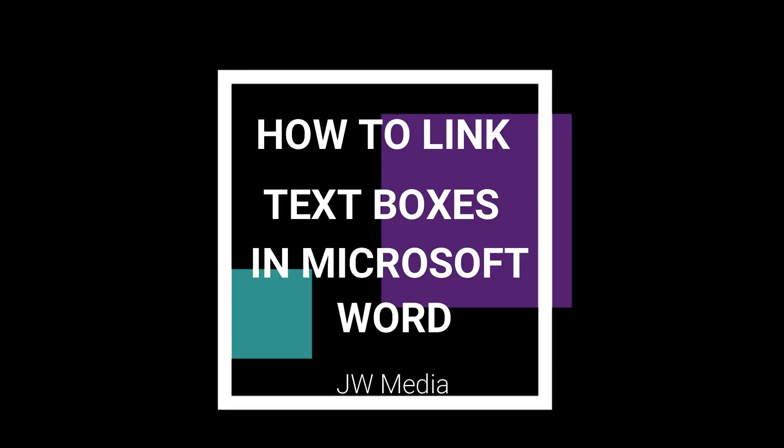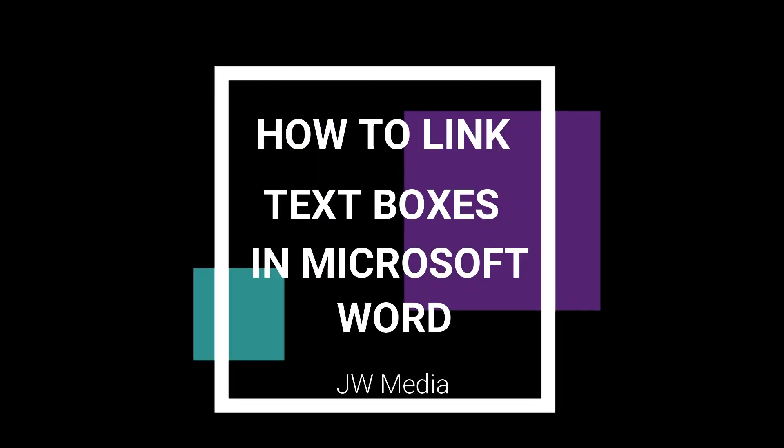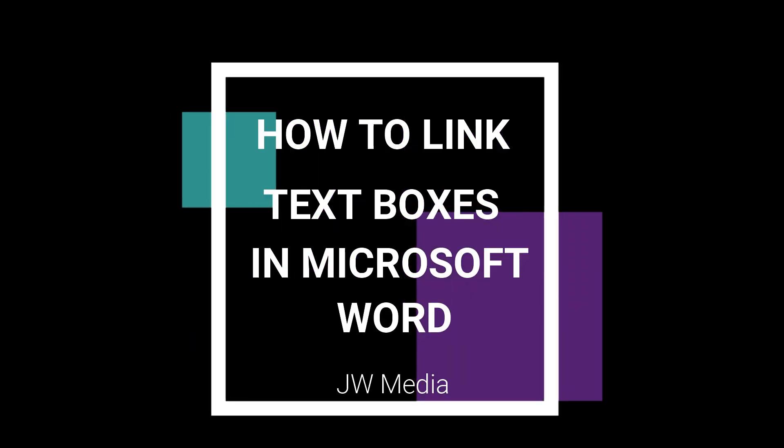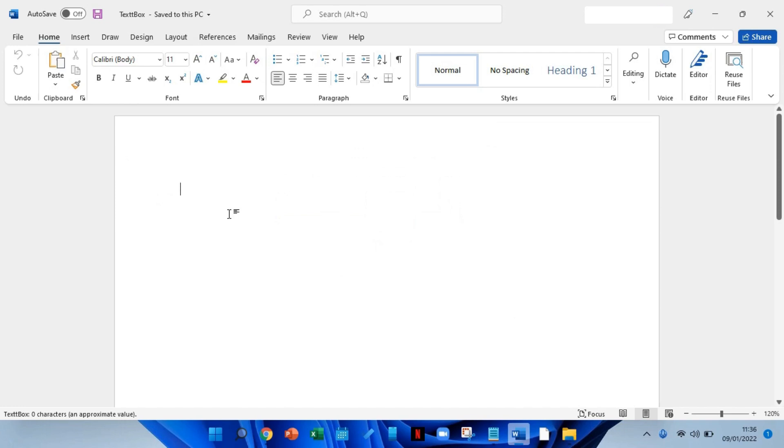Welcome to a short tutorial on how to link text boxes in Microsoft Word. If you want to highlight portions of a text in your document, you can insert text boxes. But what you might not know is that you can link these boxes in Microsoft Word and have the text within them flow continuously.